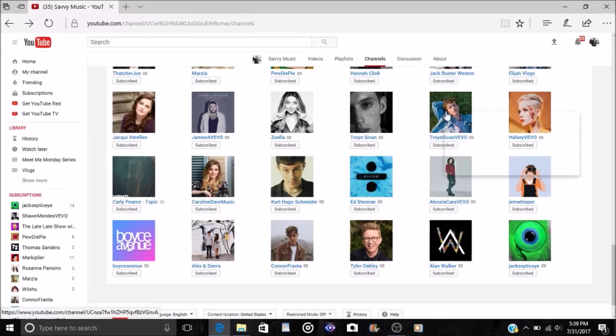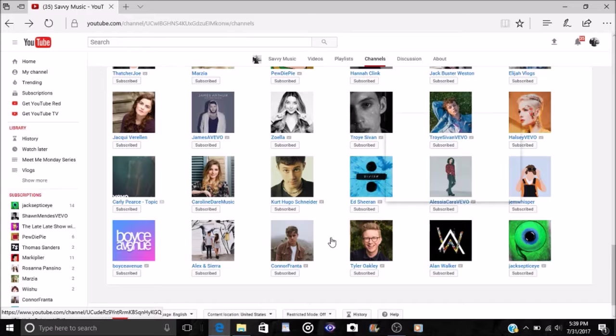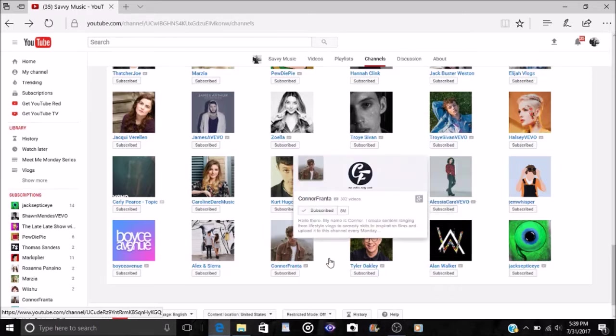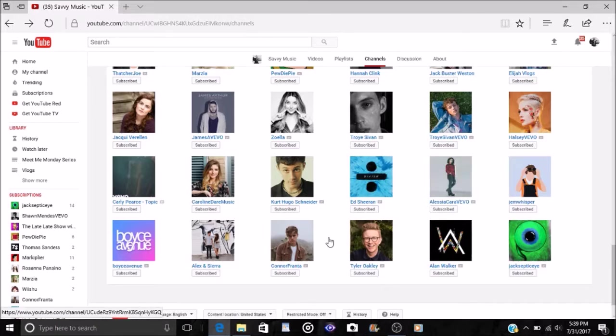Zoella is right here and I have Troye Sivan and Connor Franta and Tyler Oakley and sadly Troye Sivan hasn't really uploaded anything vlog-wise in a while just because of his music career and I love his music. He's just got his own way of writing and it's very poetic in a way and I admire that a lot.